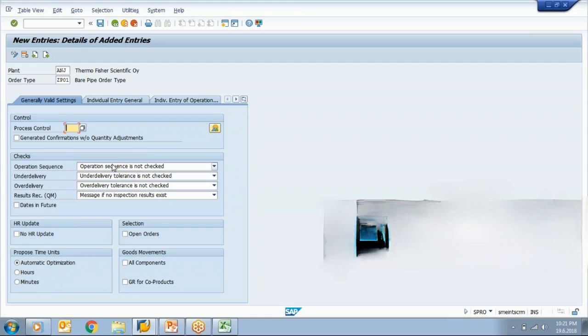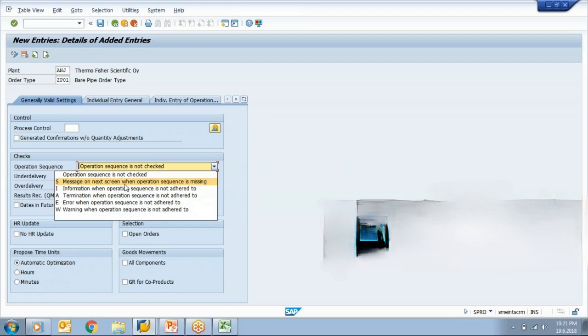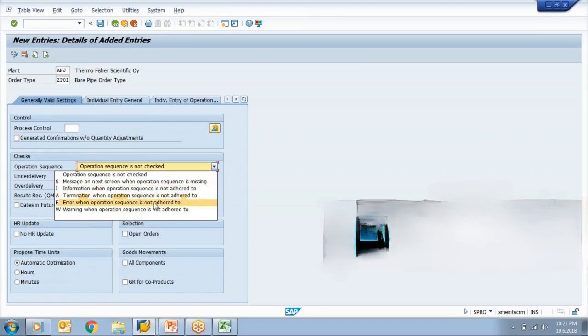So here you can choose: operation sequence is to be checked, operation sequence is not checked, message on next screen when operation sequence is missing, information when not adhered to, termination error. So all these are options available to us customers. As per the business requirement, we can select which one is to be taken.